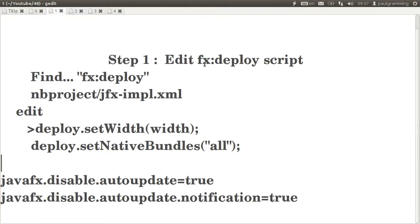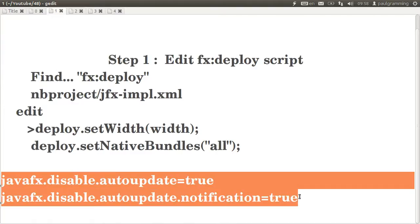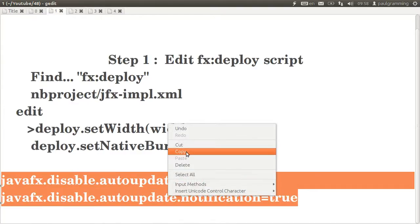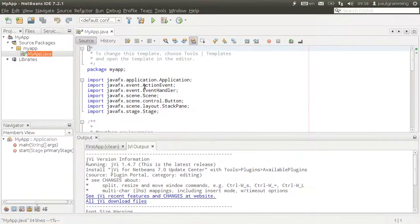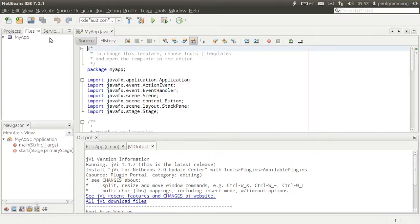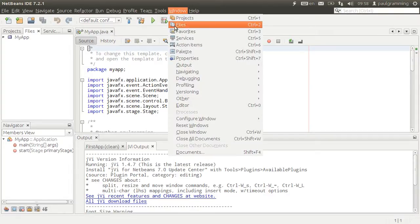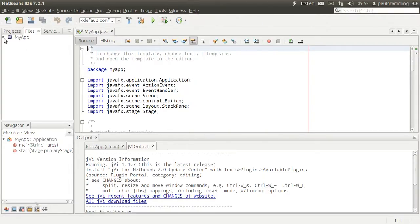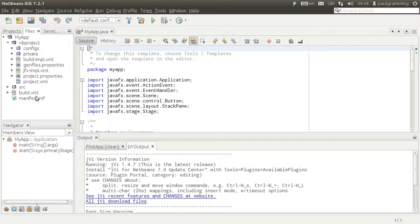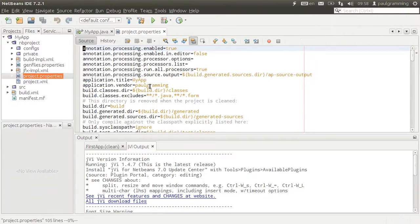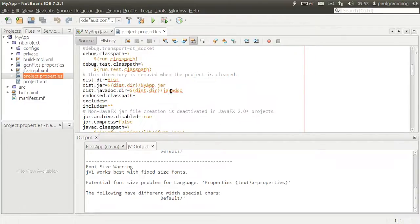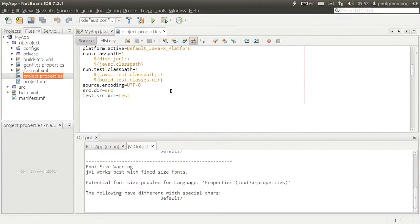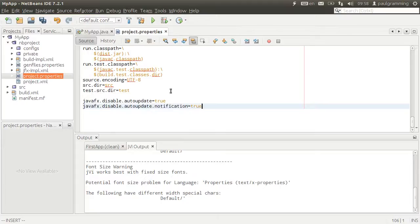We're going to be editing jfx implementation.xml which is not supposed to be touched, so we are going to disable auto update by copying these onto the property file. So we go to the project properties file which is in window and files, and in there we are going to see NetBeans NB project file. Just put it at the very end and save it.